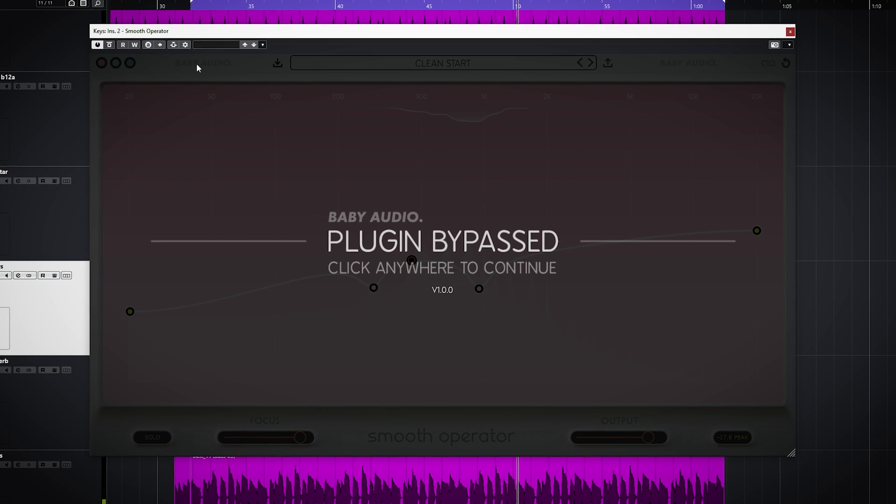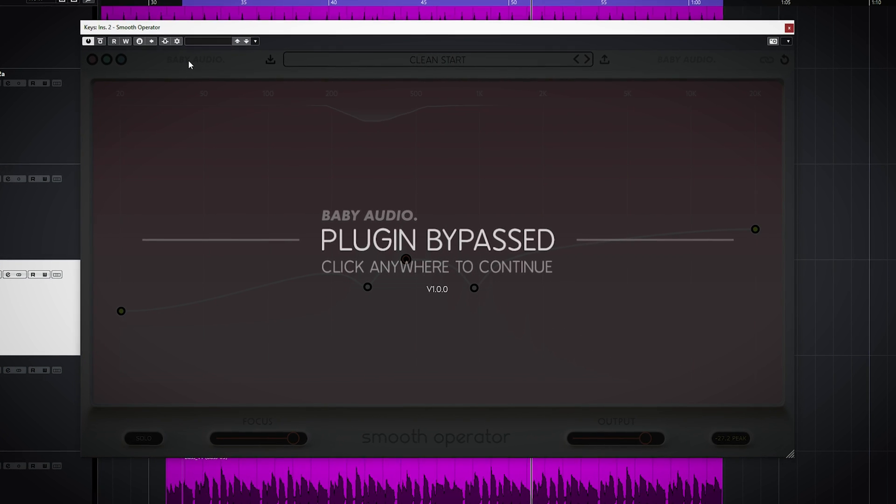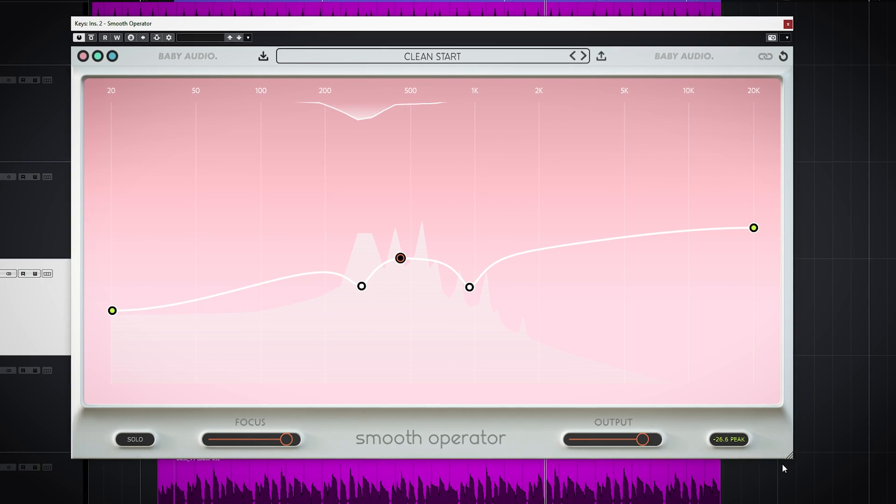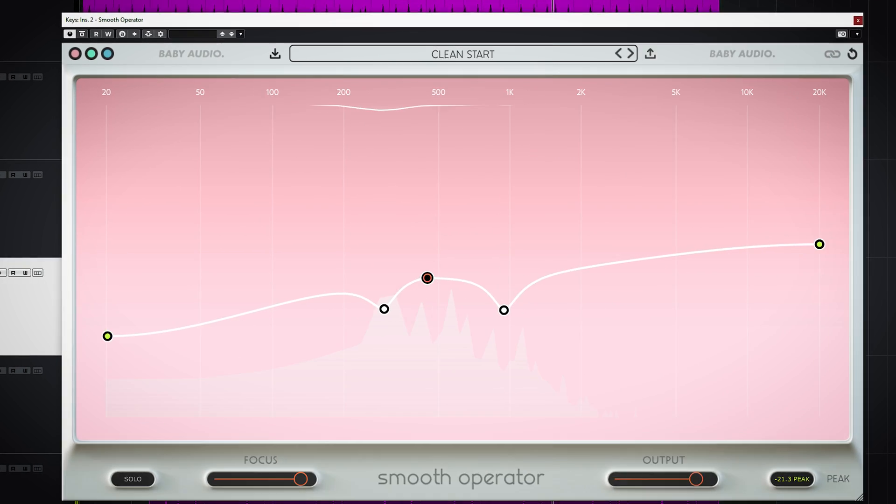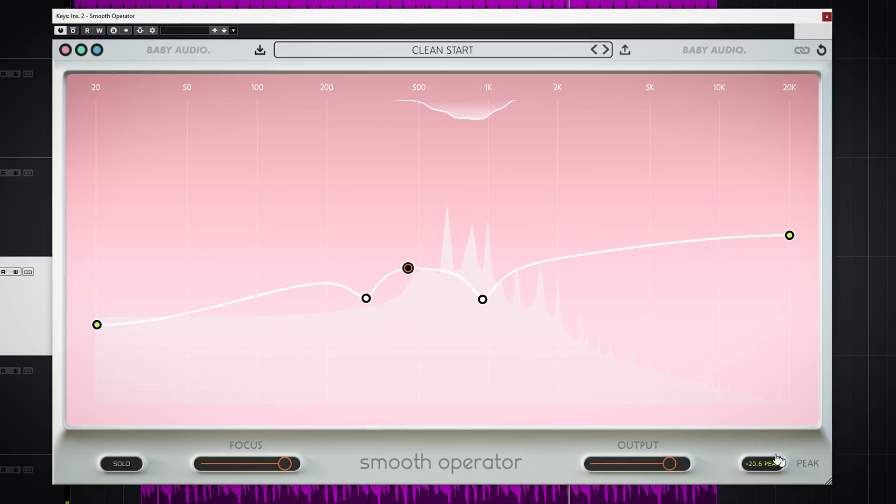Smooth Operator is fully scalable and you can choose between 3 color schemes.